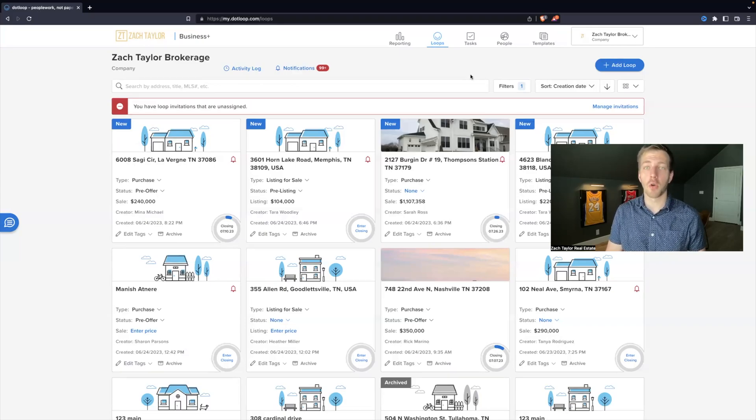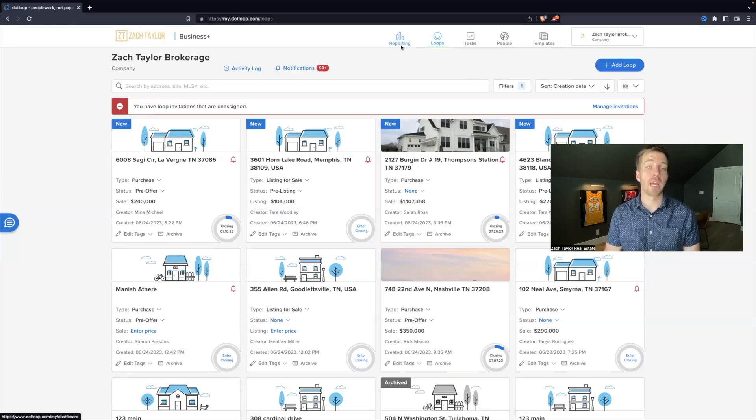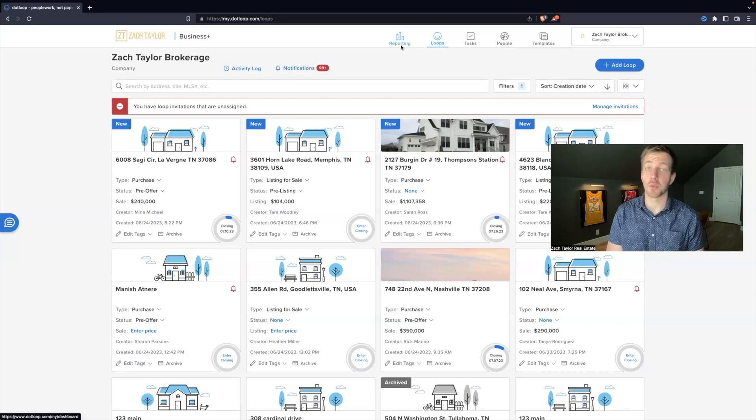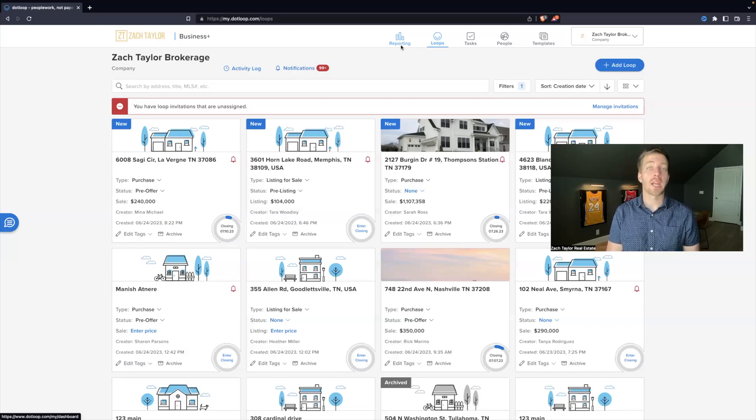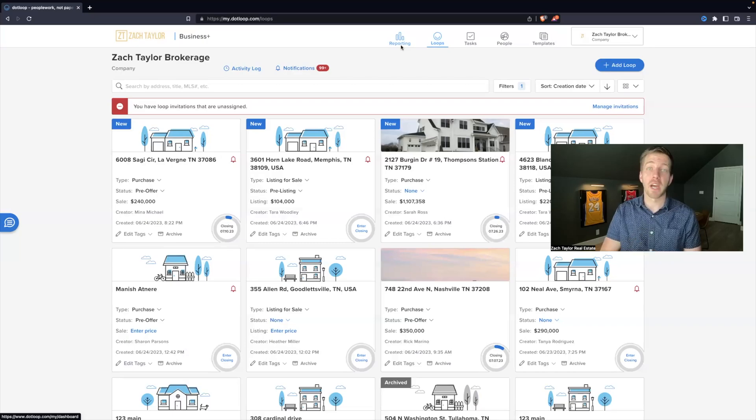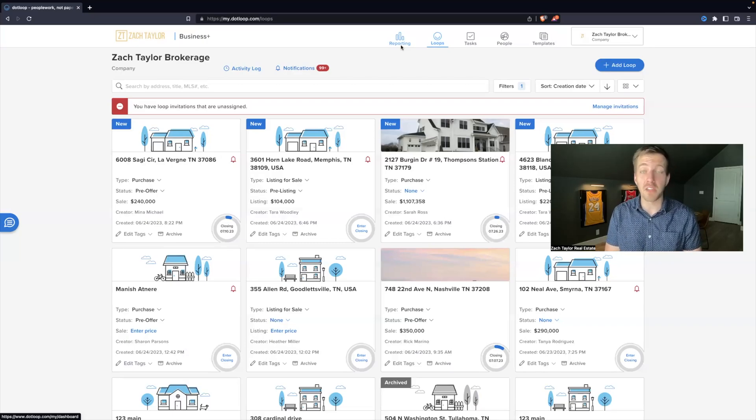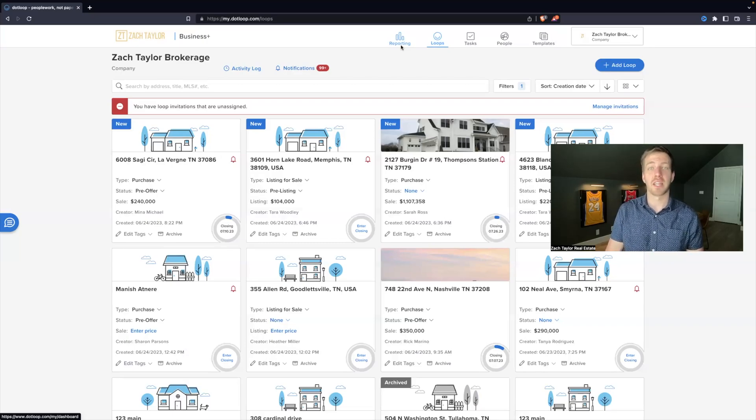Now, other navigation items to know, there is a reporting tab. So that way, if you're fully filling out the details within each loop, you can track how many contracts you're writing, how many files you've been doing, and even how much money you've been making as a real estate agent. That is the reporting tab.